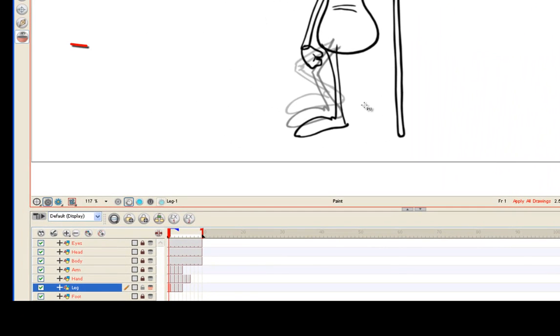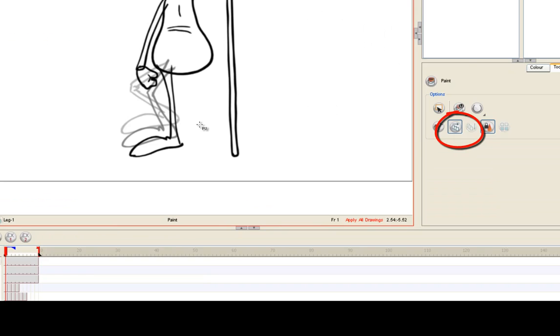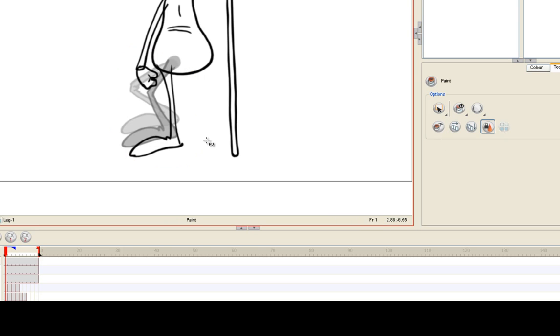Back to the toolbar and select the onion skinning feature. Take the paint bucket tool and click drag a circle around the leg with the onion skin turned on. You're going to see that it painted all of the leg drawings in the leg layer. Pretty cool.